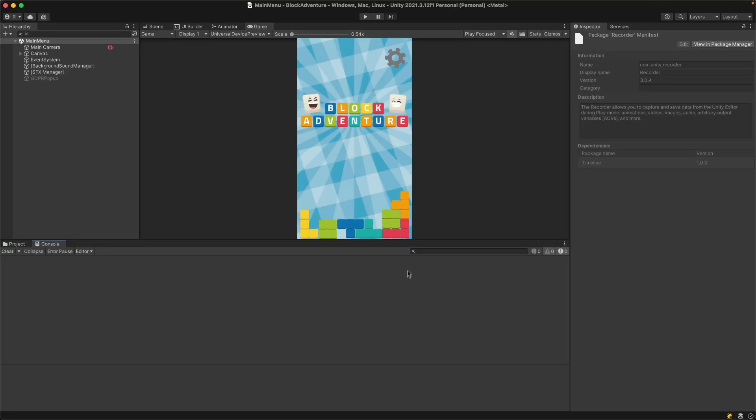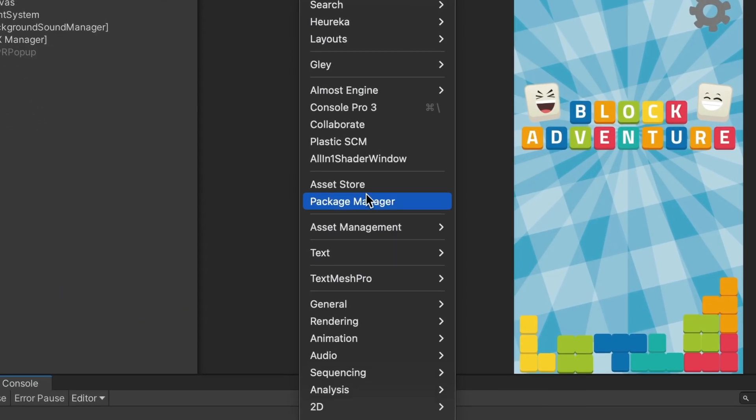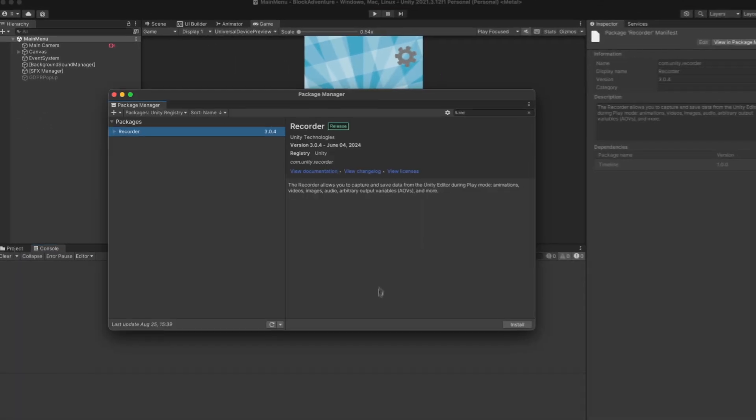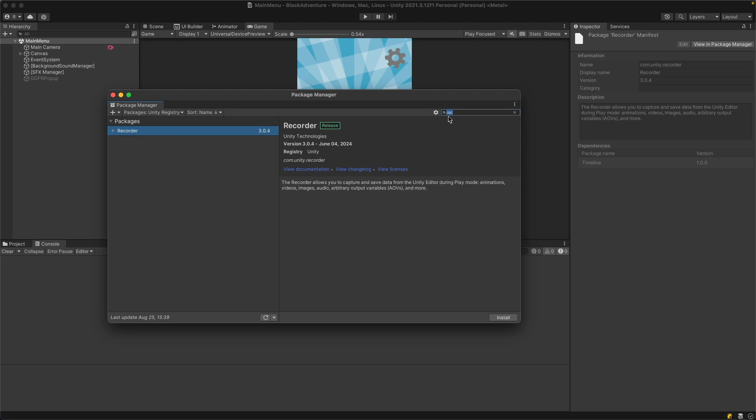To record your screen, we first need to import the recording package. Go to Window and then Package Manager. In the Package Manager, make sure you select Unity Registry and then in the search box start typing 'recording'. Select the Recorder and install the package.